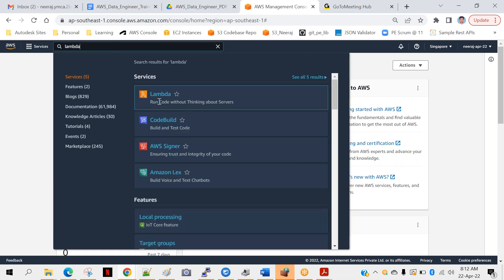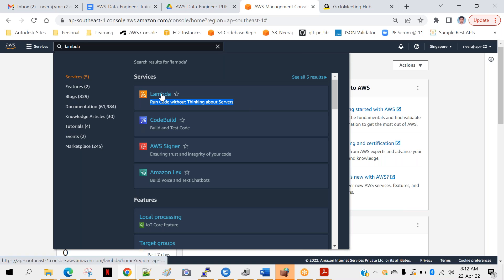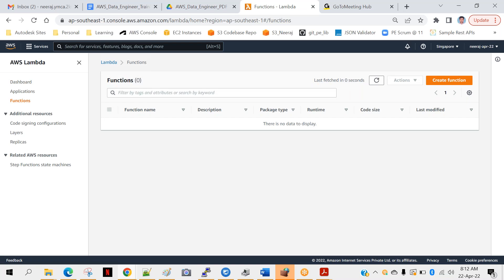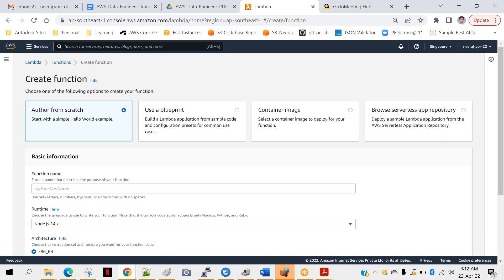You can see the tagline: 'Run code without thinking about servers.' That's the beauty of Lambda functions — you just worry about your code and logic; how to run it and where to run it, and what should be the configuration — you don't need to worry about that. Let's click on it. As of now, you will see there is no Lambda function — functions: zero. That's fine. You will create one — click on 'Create function'. There are many ways to create a Lambda function. You can see 'Author from scratch', which means you write your own code, and that is the most common way.